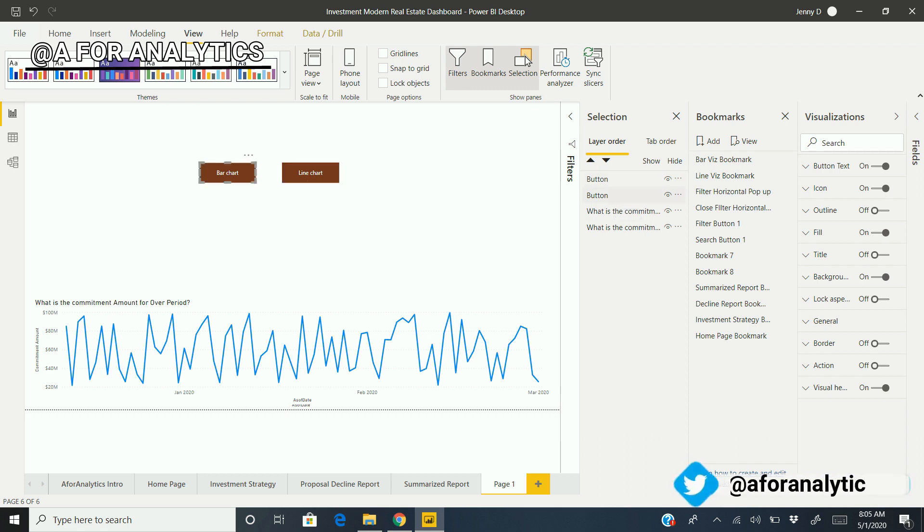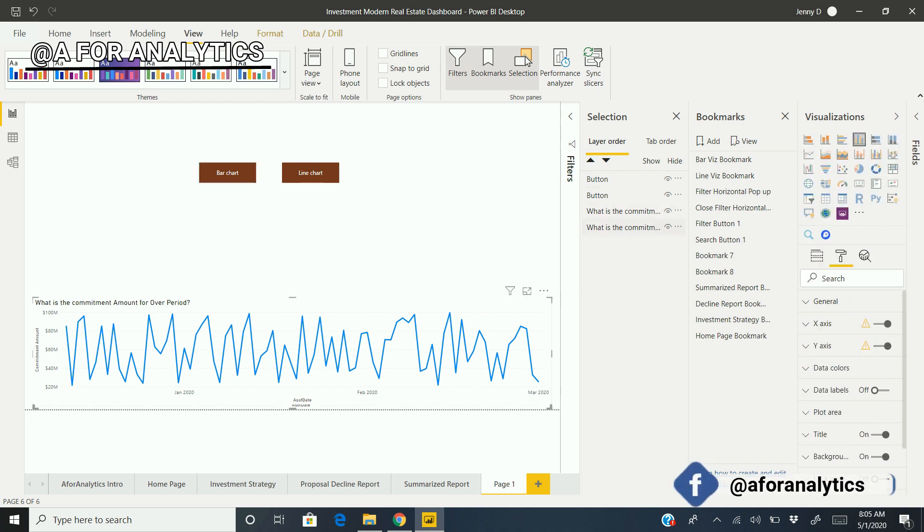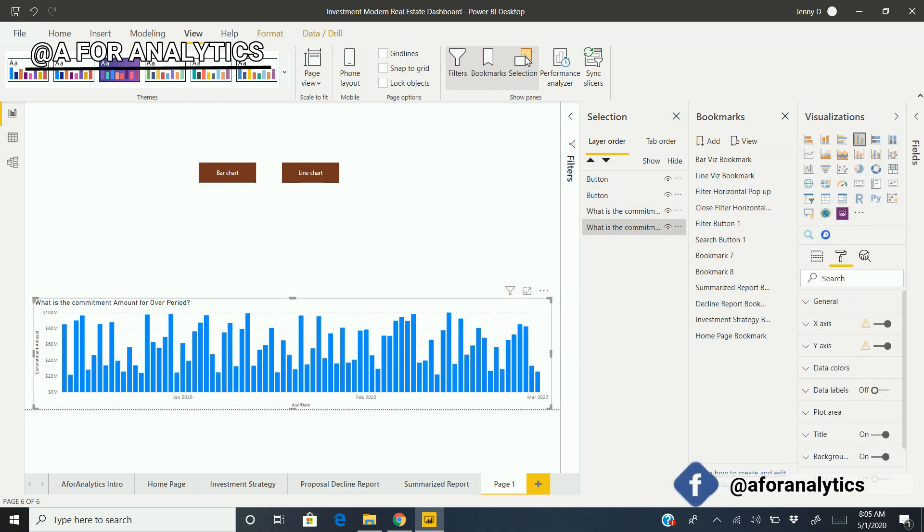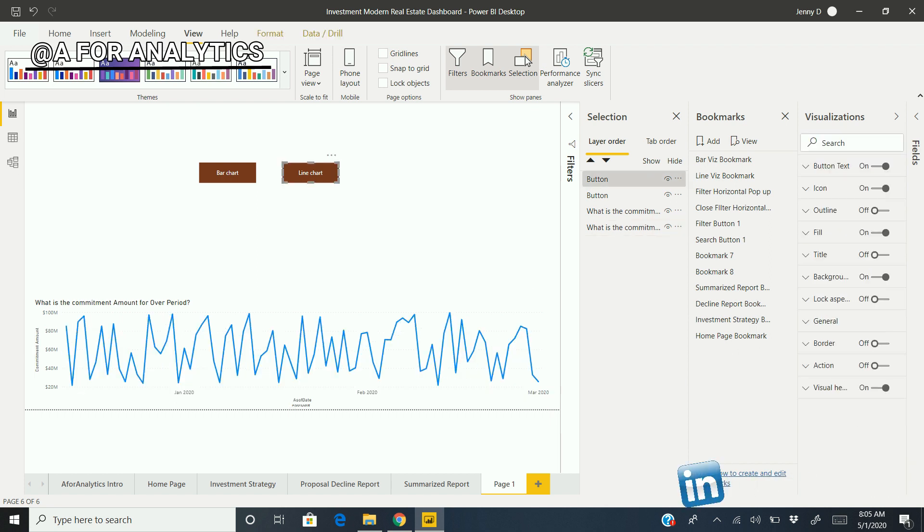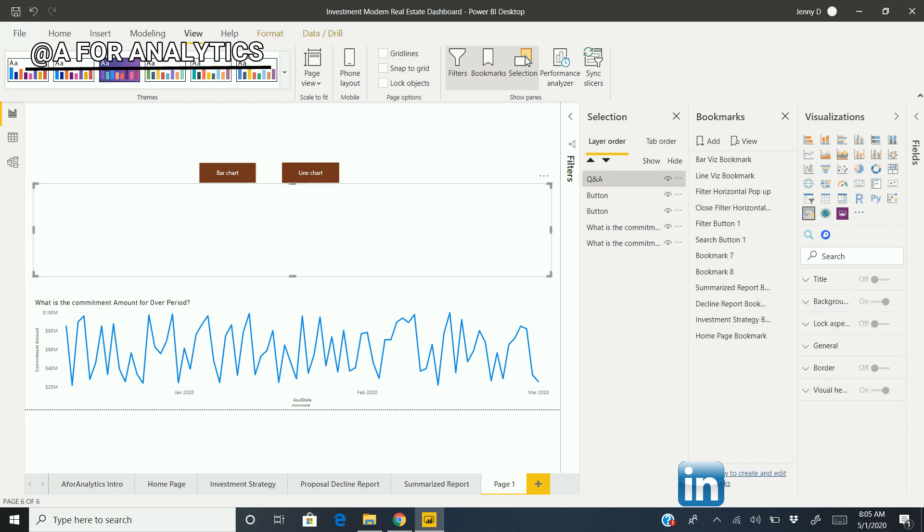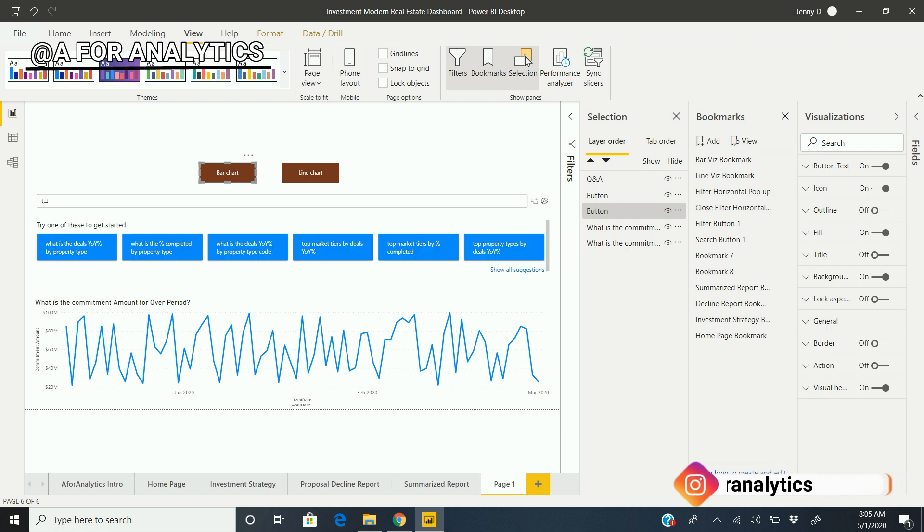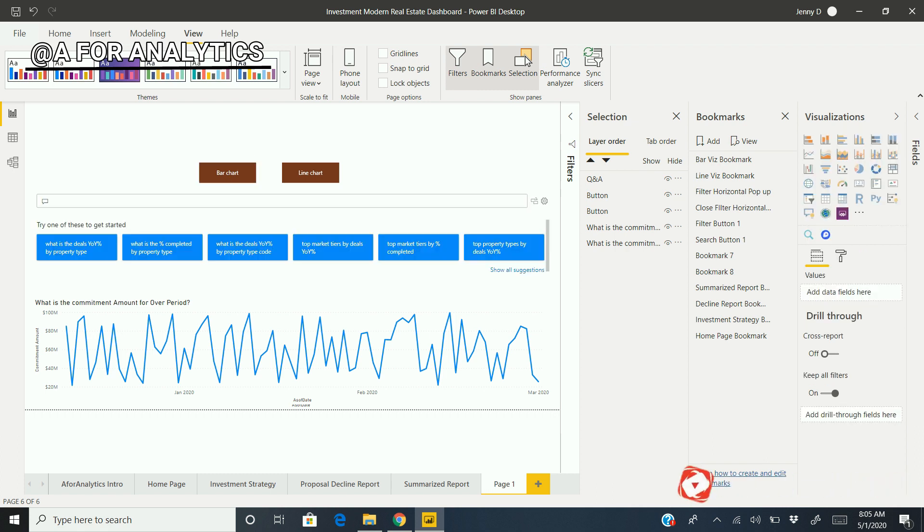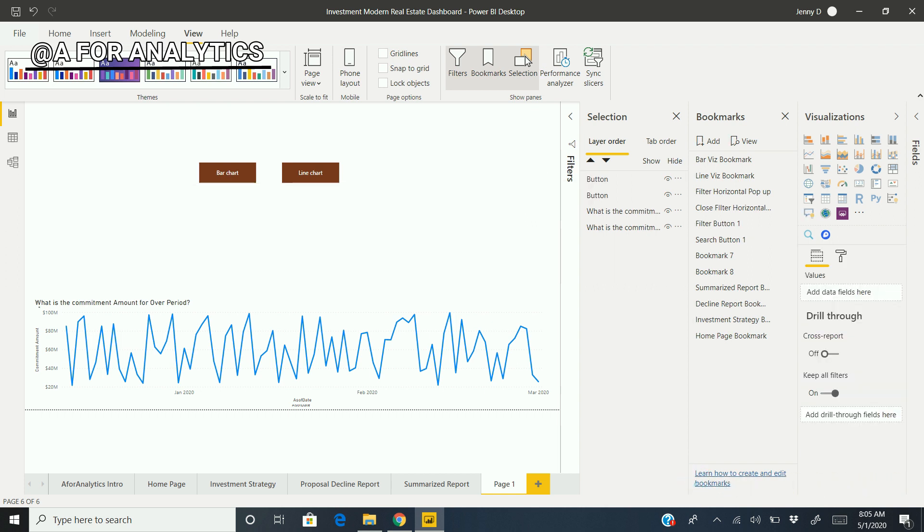This is the line and this is the bar chart. How are we going to mix this up? When we hit this, we don't see any changes here. Now we're going to link this button to each visualization. When a user hits it, it needs to do some action.